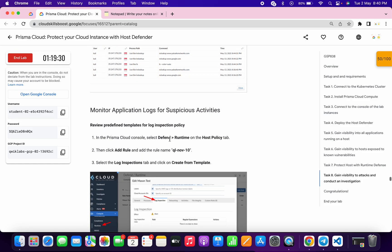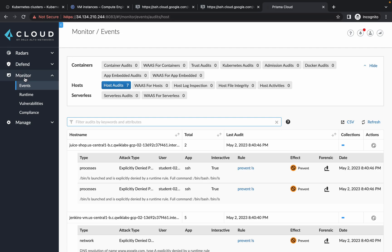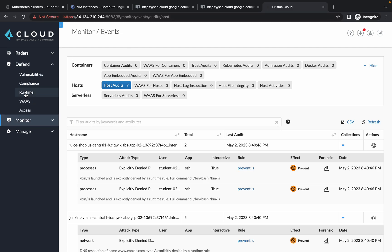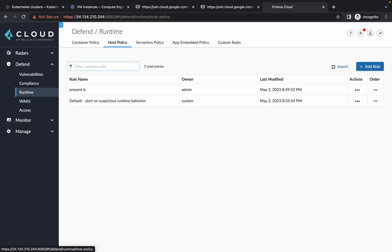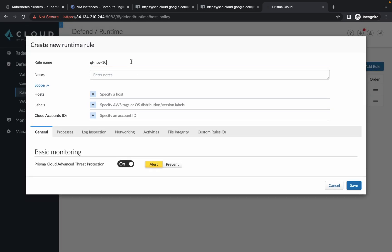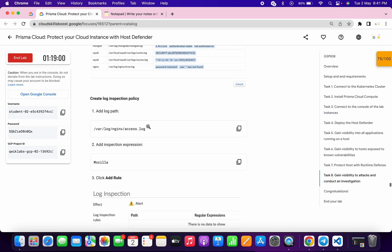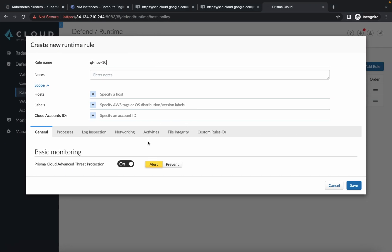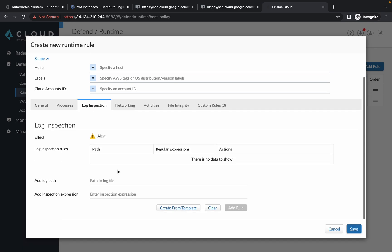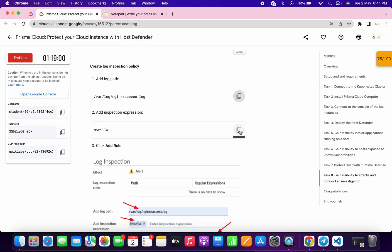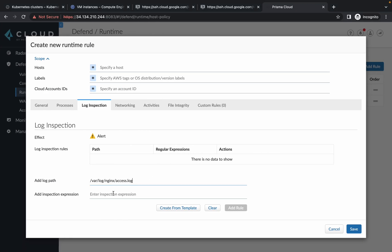For the last task, just simply scroll down and copy this name carefully — do not copy the inverted commas. Then go back to your Prisma, click on Defend, click on Runtime, go to Host Policy, click on add rule, and paste the name over here. Now scroll down — just copy this path, click on Log, and here you can see add log path — paste the path over here. For the exception, copy mozilla and paste it over here and hit enter.